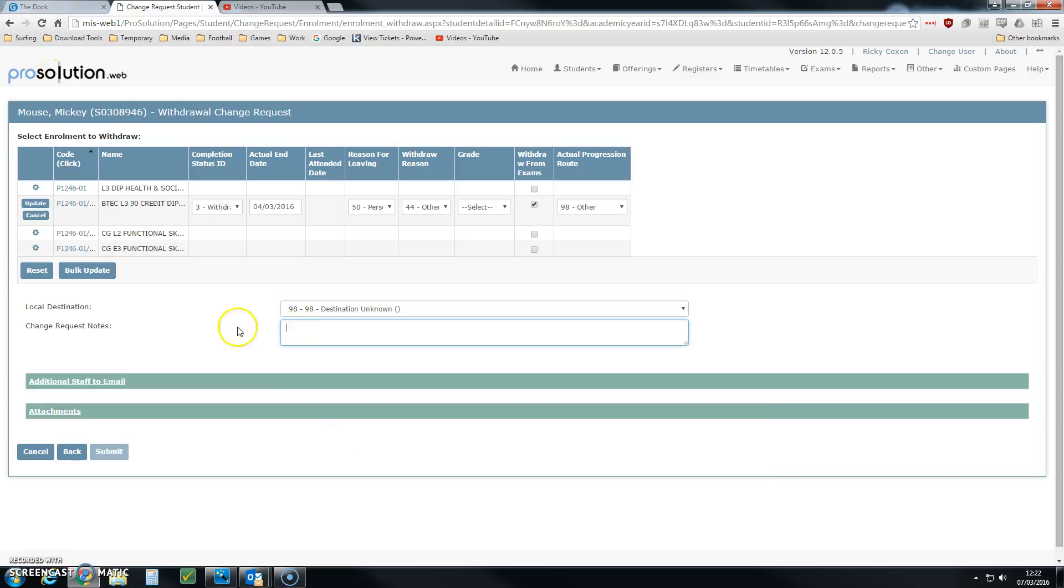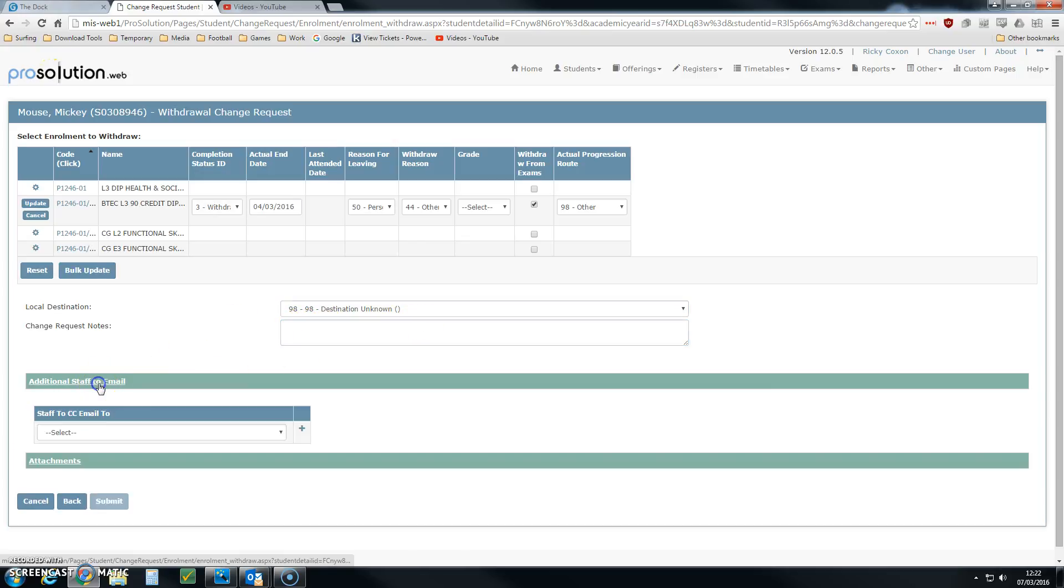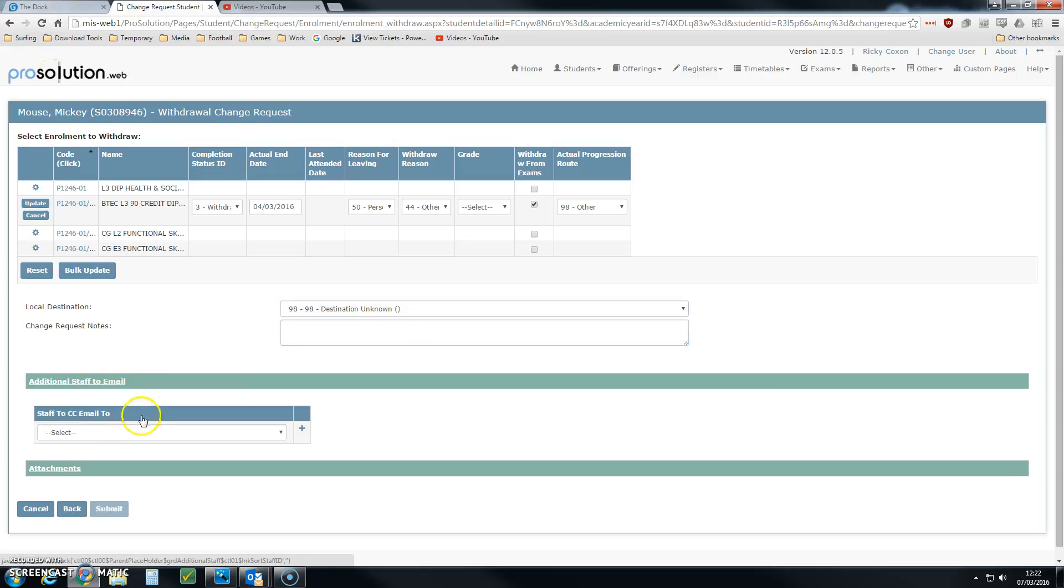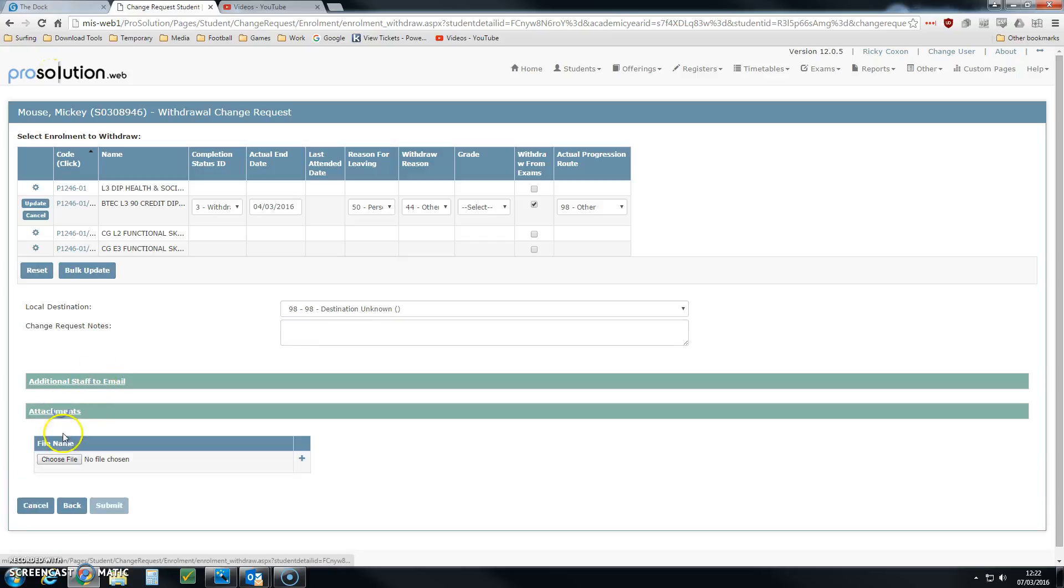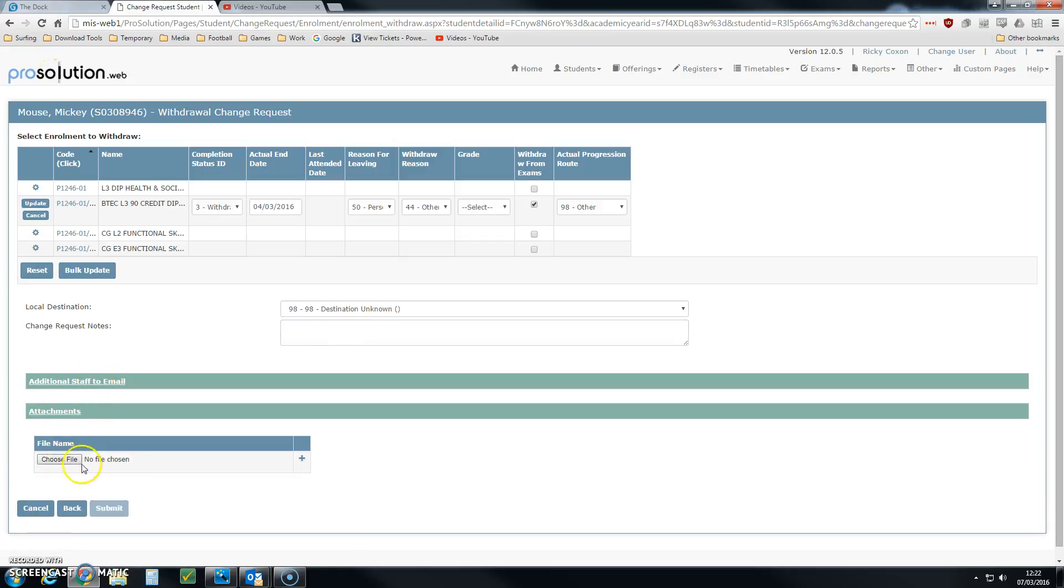We can also put in any change request notes. We can also tag in additional staff to email and attach any attachments, for example, screenshots, images, or other documents that we might want to attach to this particular withdrawal.